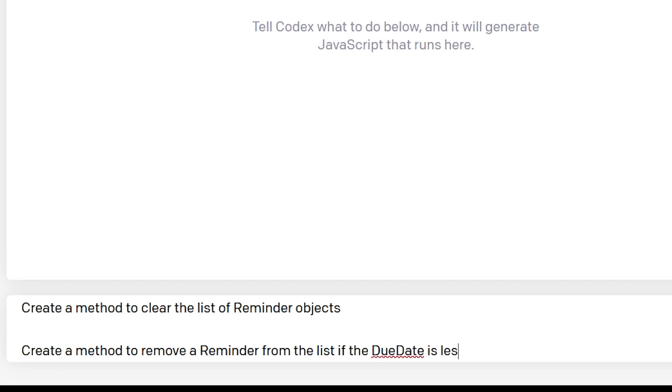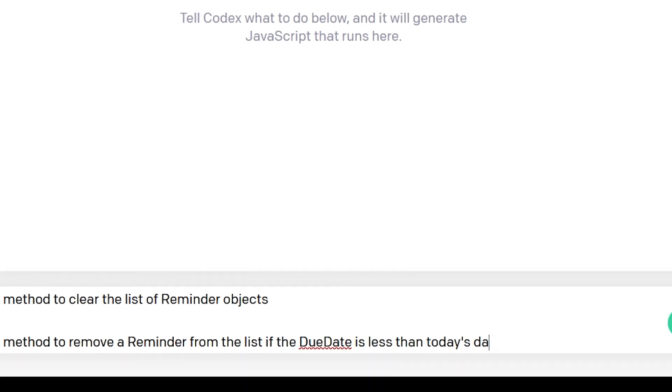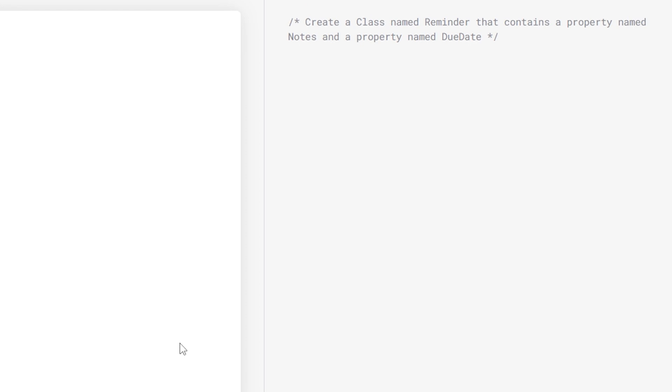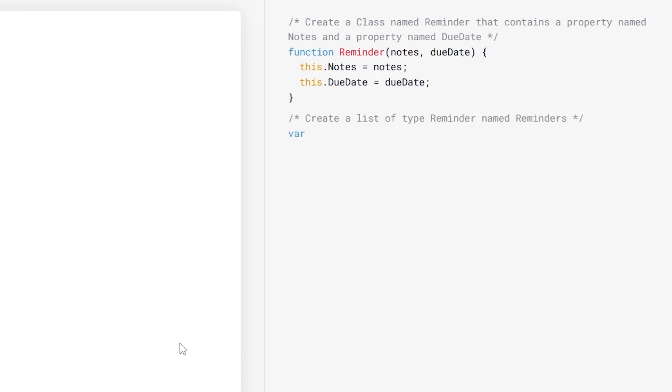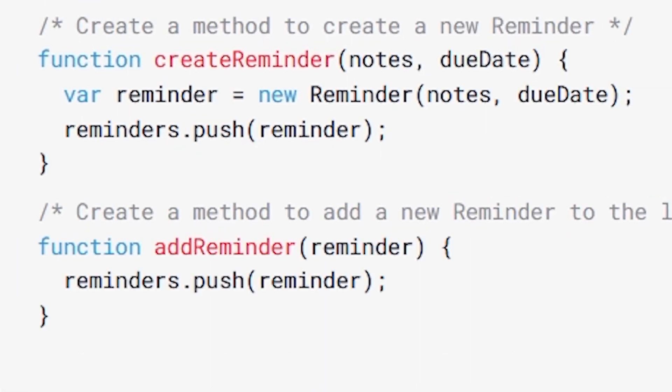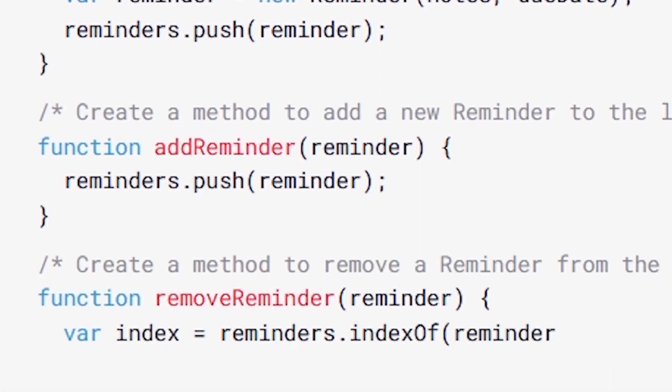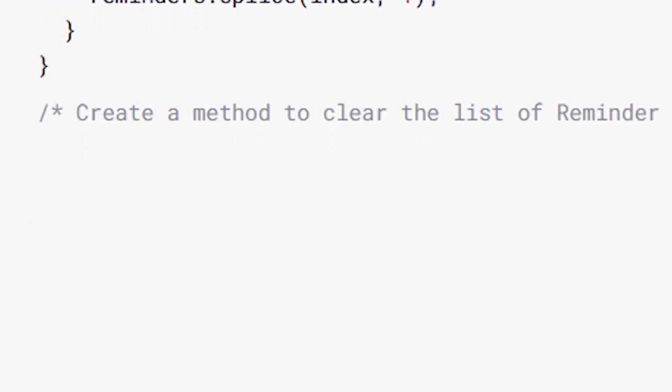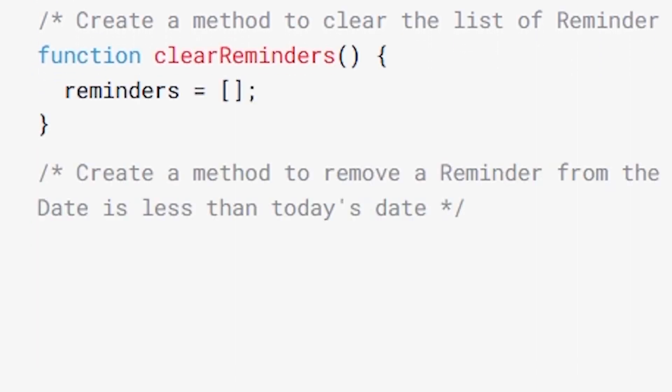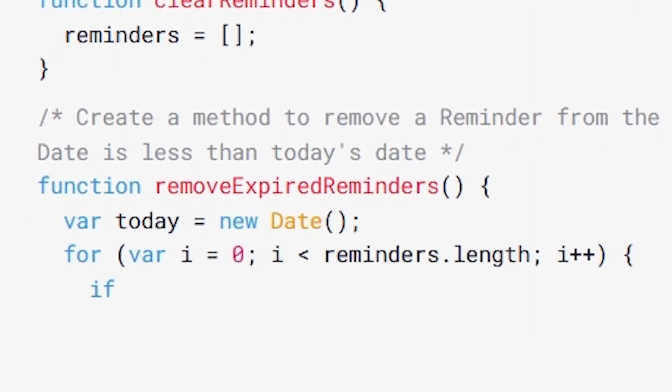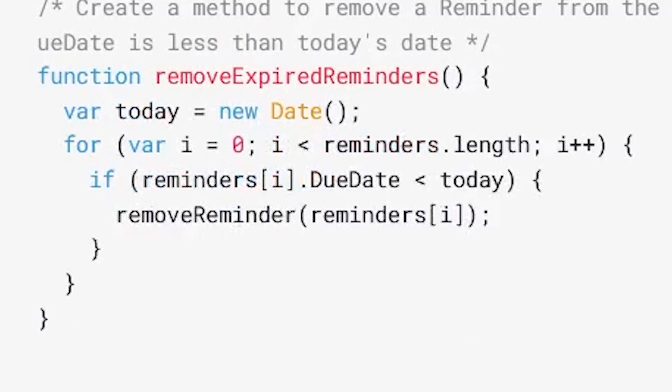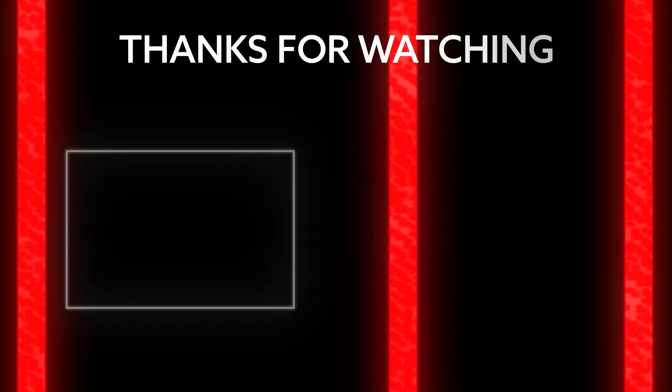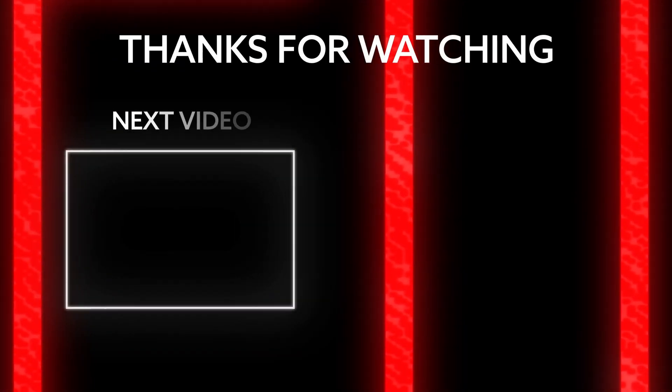So let's see how accurate the AI writes the code. It defined the class as a function. That's fine. It creates our list, it creates the instantiation method, the insertion method, the removal method, the clear method, and the remove expired reminders method. I thought the function signature naming was clever. And there you have it, we just created a reminders program in less than 60 seconds with an AI.